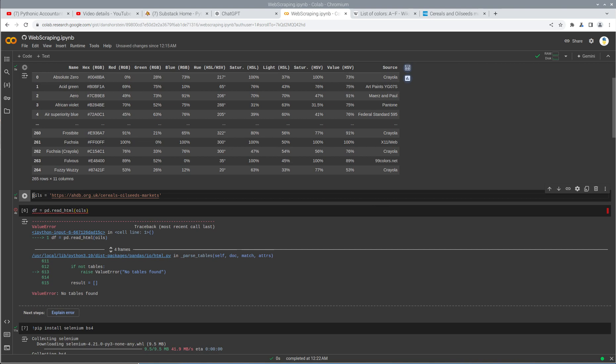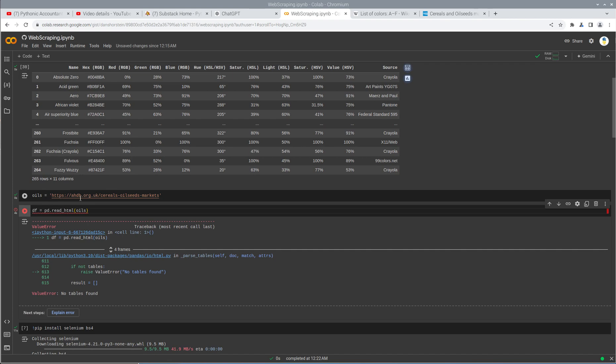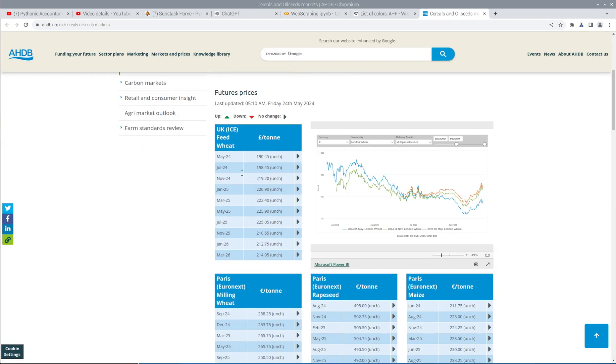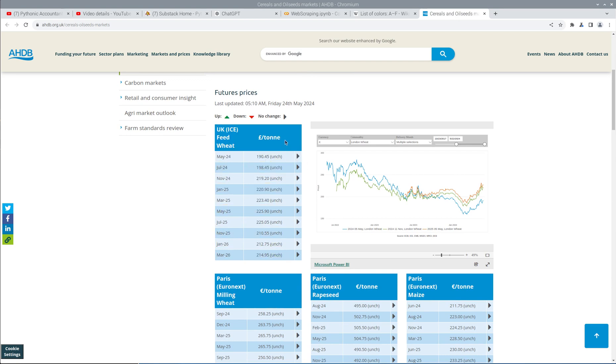What that means when I have to render it first is if I go to this page, which is this oils website. This has cereals and oilseeds markets. These tables here, they show up on the page. I can highlight them, copy and paste them.